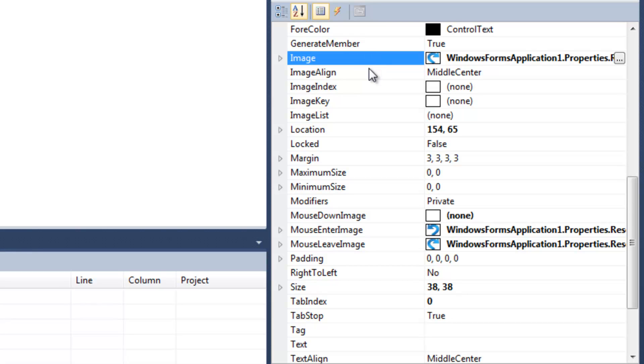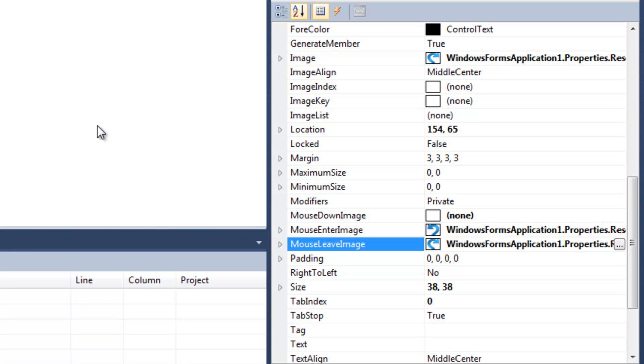For the most part, you want the default image to be the same as the mouse leave image. The default image is just the image that appears when the button is first created and shown.